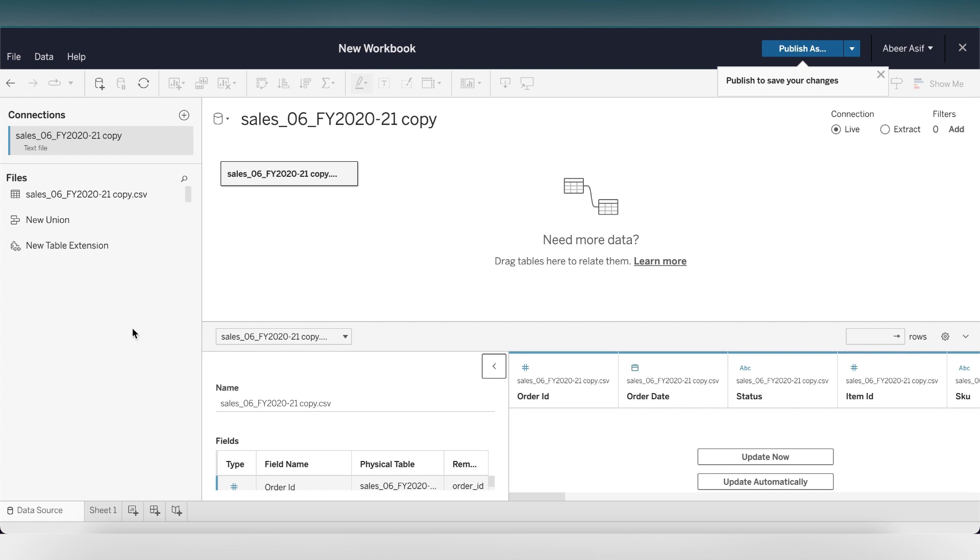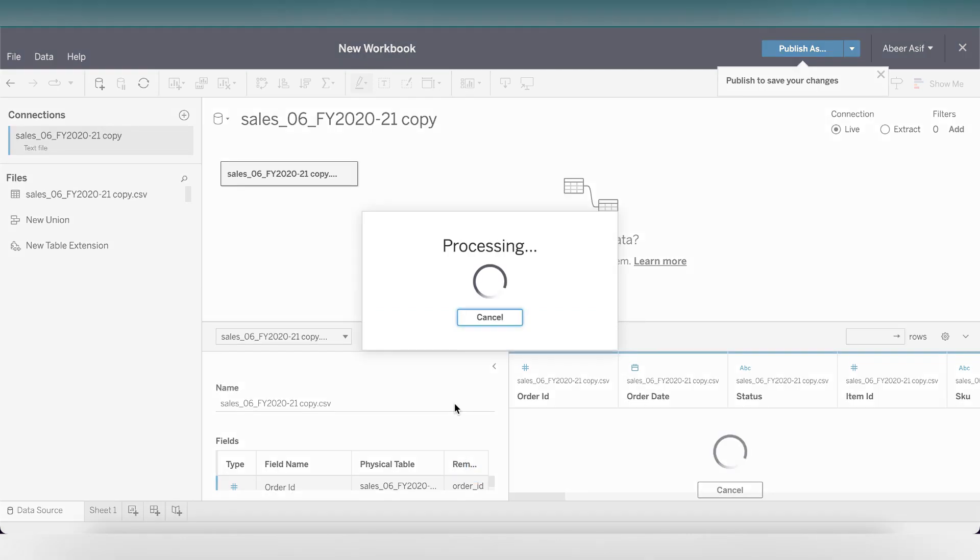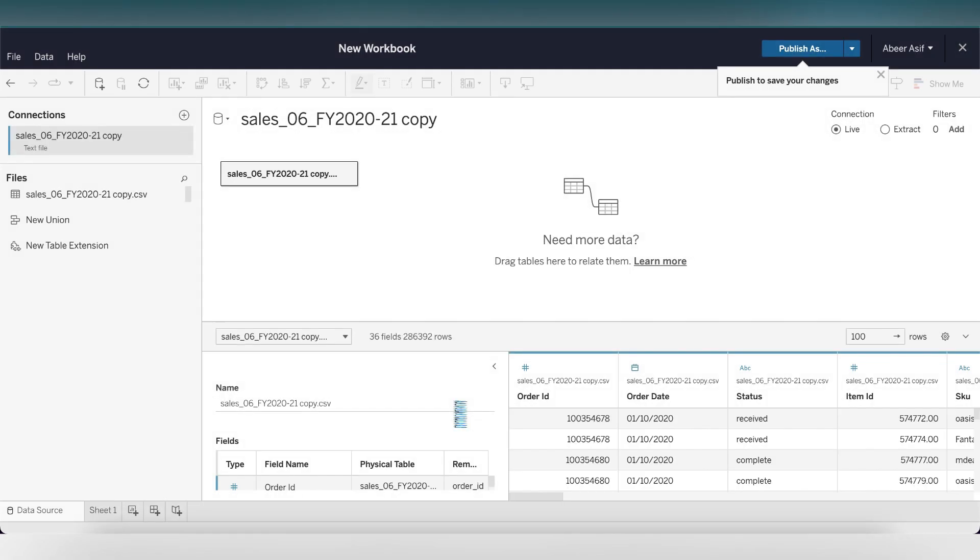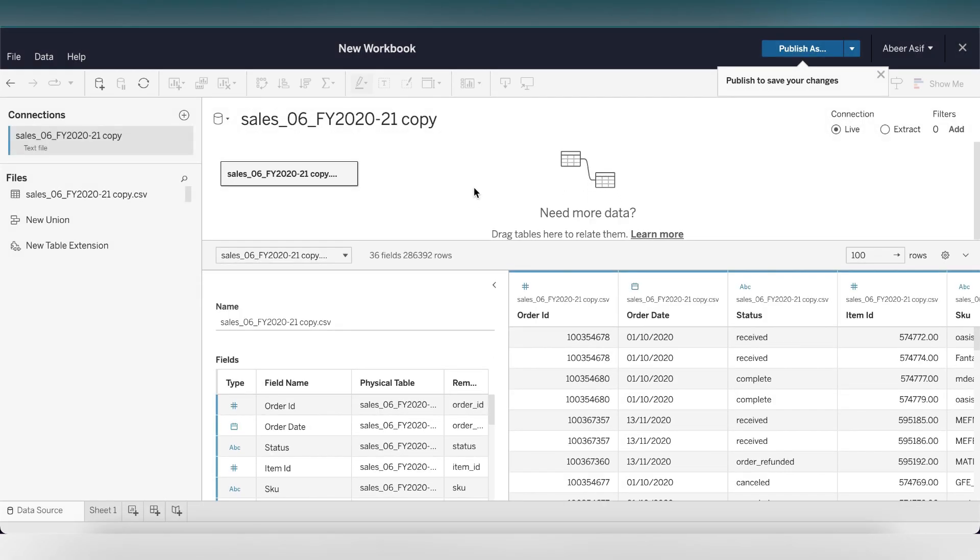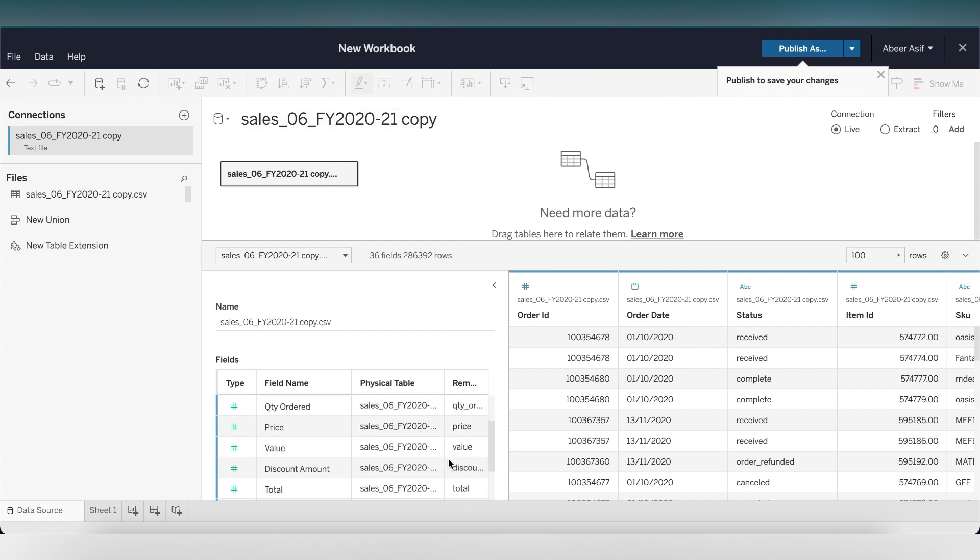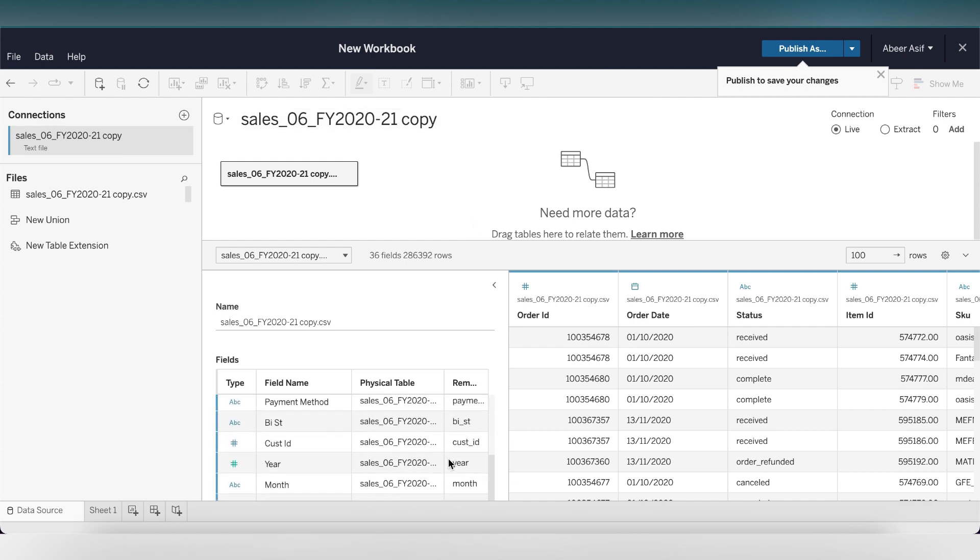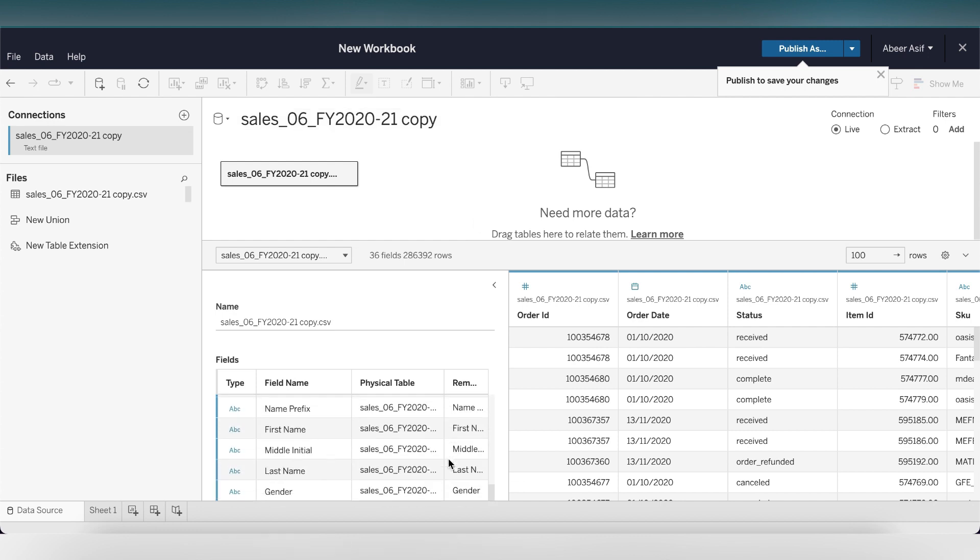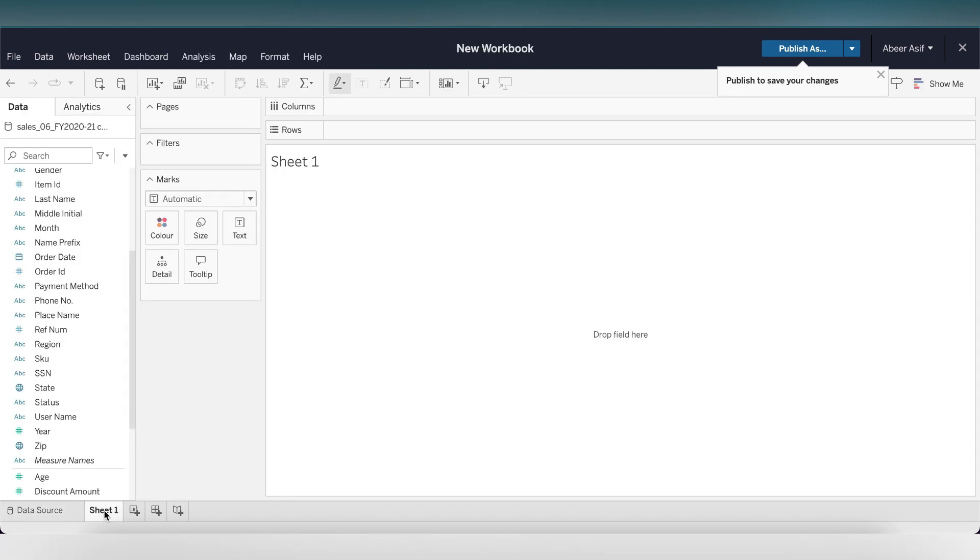Here you can see our data in the data source tab. Let's click on update now to see the Excel file data. As you can see we have the order ID, date, status, and other fields. Let's go to our sheet. Here you can see that Tableau has separated our columns as dimensions and measures.